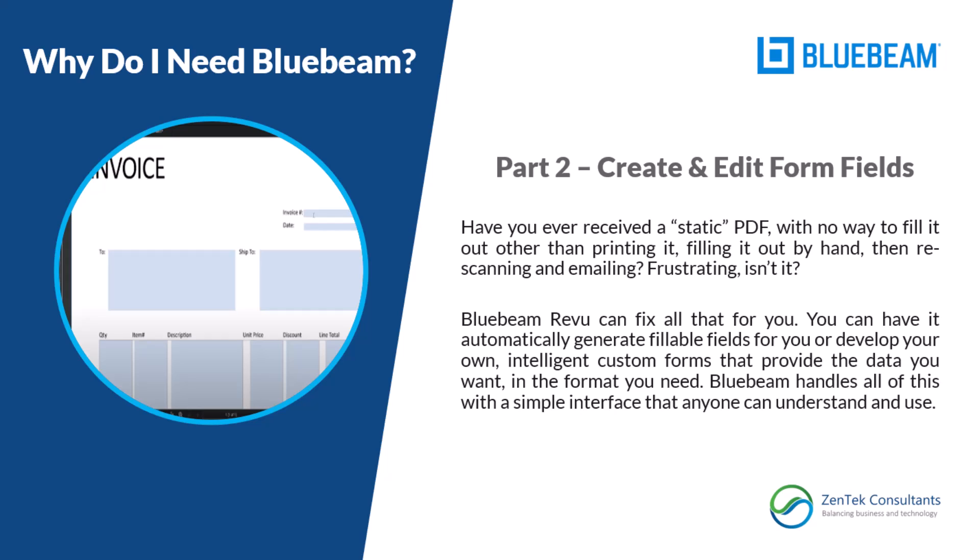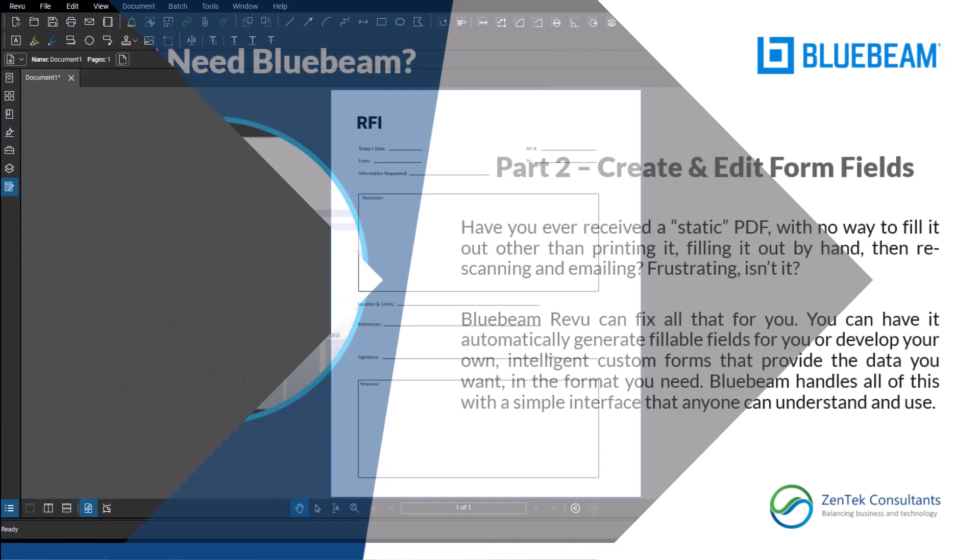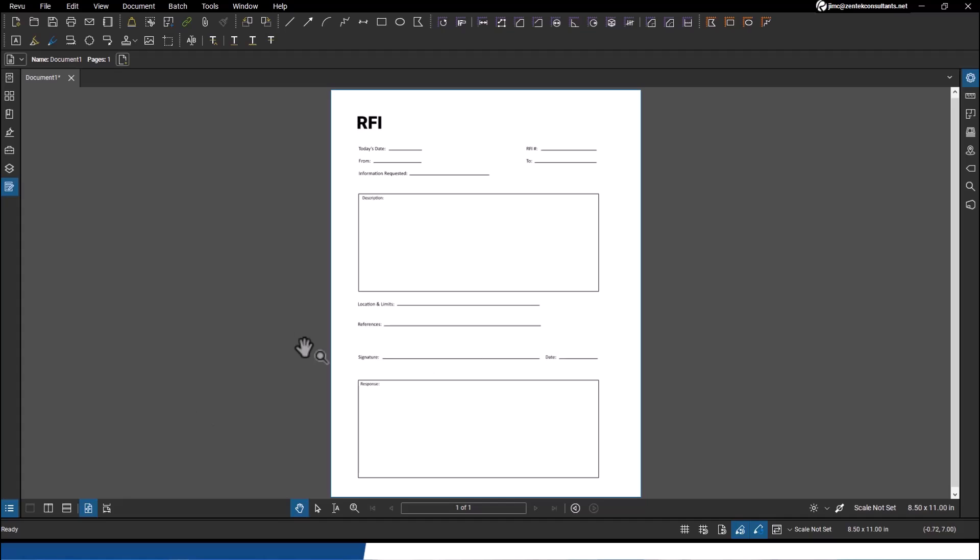It's got a bit of a reputation as being primarily for the construction environment, and I really want to show you guys in these videos that that's not the case. What I really want to focus on today is the concept of creating and editing form fields, giving you the ability to collect data and format your data in the way that you need it.